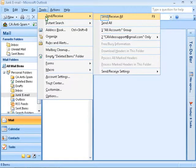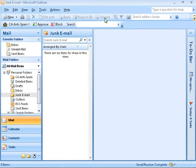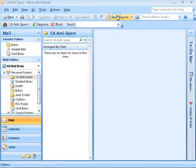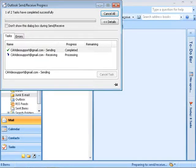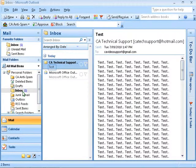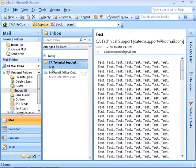Click on Tools, Send Receive to force the Send Receive process. Or you can just click on the Send Receive button. Click the Inbox folder, select the email, and click the Approve button on the CA Anti-spam toolbar. This will add the sender's email address to the approved sender's list. Just like adding the sender's detail manually to the approved list, emails from the sender will go directly to your inbox.